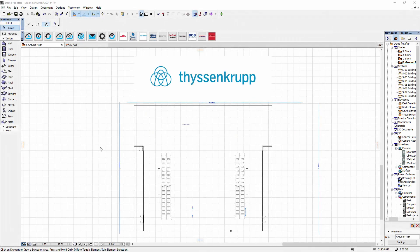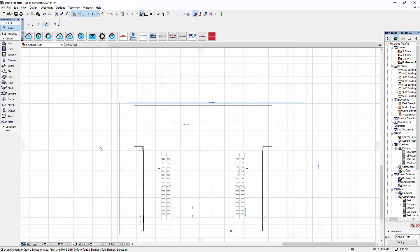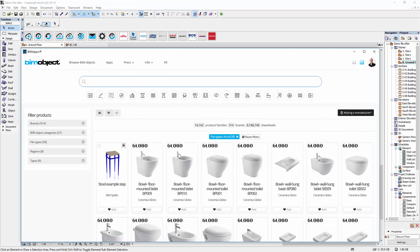Hello and welcome to this introduction of the ThyssenKrupp Escalator products Orinoco and Victoria. These two new series are available now at bimobject.com or through our integrated app for Archicad.